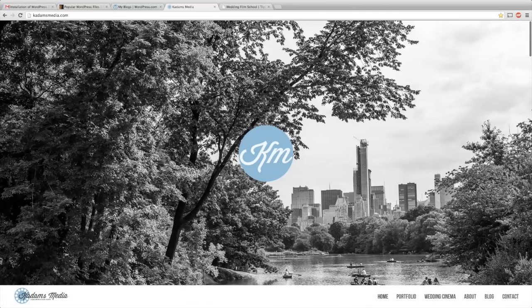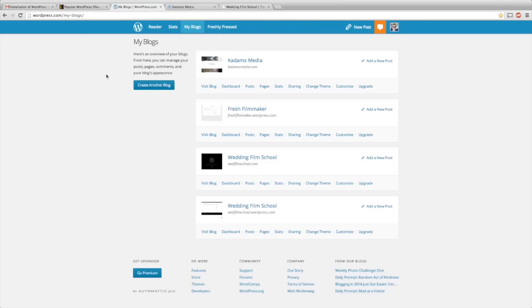So the first thing you do is register yourself at WordPress.com. Just sign in, make a new account, create a blog, whatever you want it to be. It's probably going to have .wordpress.com after it, that's okay. So once you get that set up, we're going to move over and buy the theme.